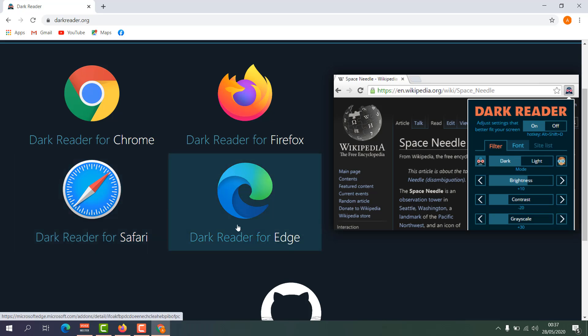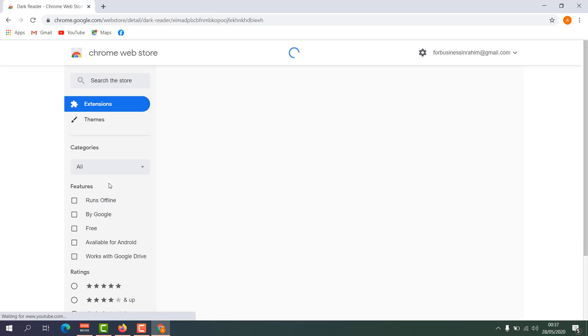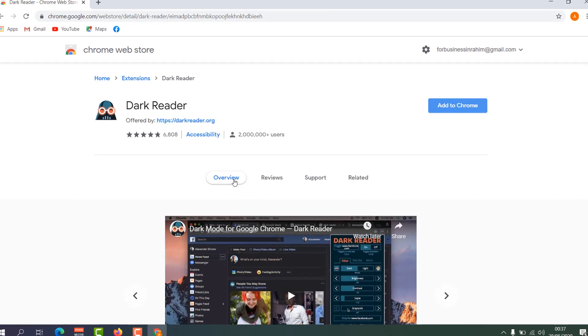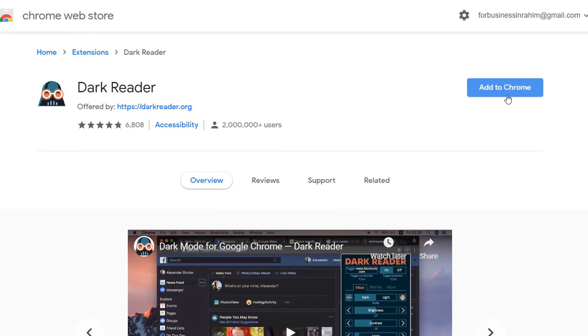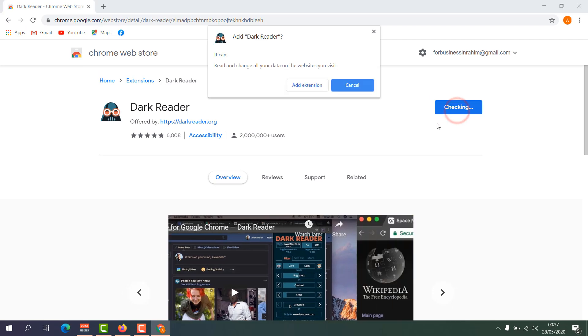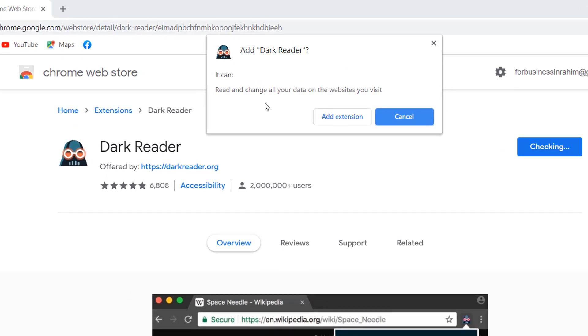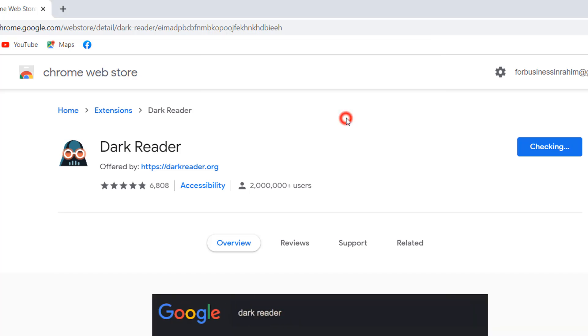So I'm going to choose that and it will take me to the Chrome Web Store. You can click here, easily add to Chrome, and it's going to have a pop-up warning message or something like that. Simply click here, add extension.